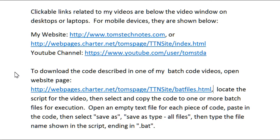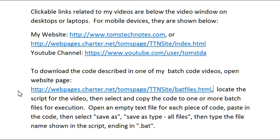And to download the code described in the batch code videos, open this webpage on my website. Locate the script for the video, then select and copy the code to one or more batch files for execution. To do that, open an empty text file for each piece of code, paste in the code, then select Save As, Save As Type All Files, then type the file name shown in the script, ending in .bat.